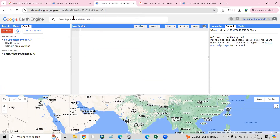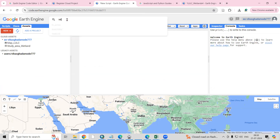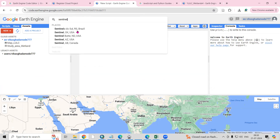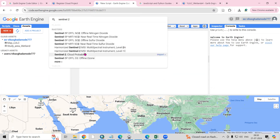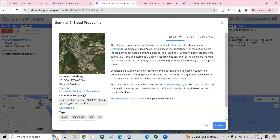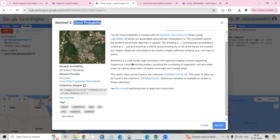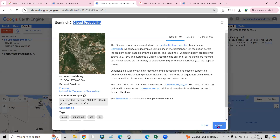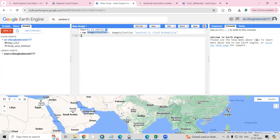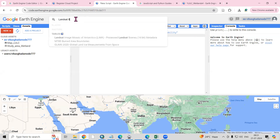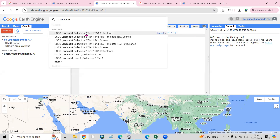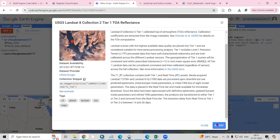First we'll look at the new script code editor. Suppose you search for something here — for example, Sentinel-2. Once you search for Sentinel-2, you'll get details about it, like cloud probability and other information. If you want to import that dataset, you can import it from here. Similarly, you can search for Landsat 8 and import it as well.